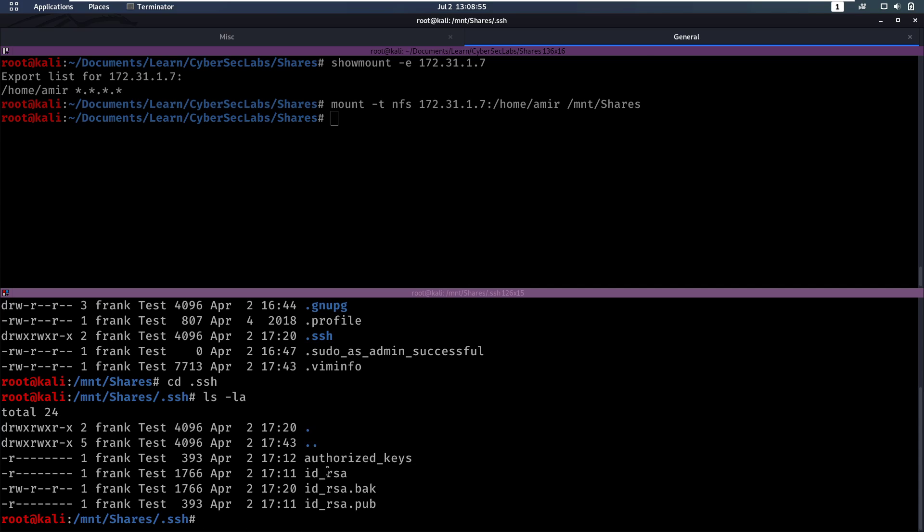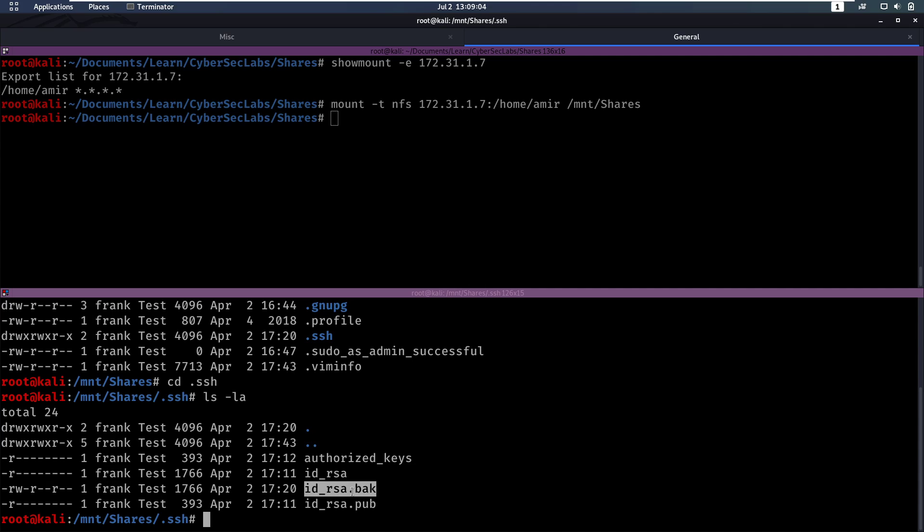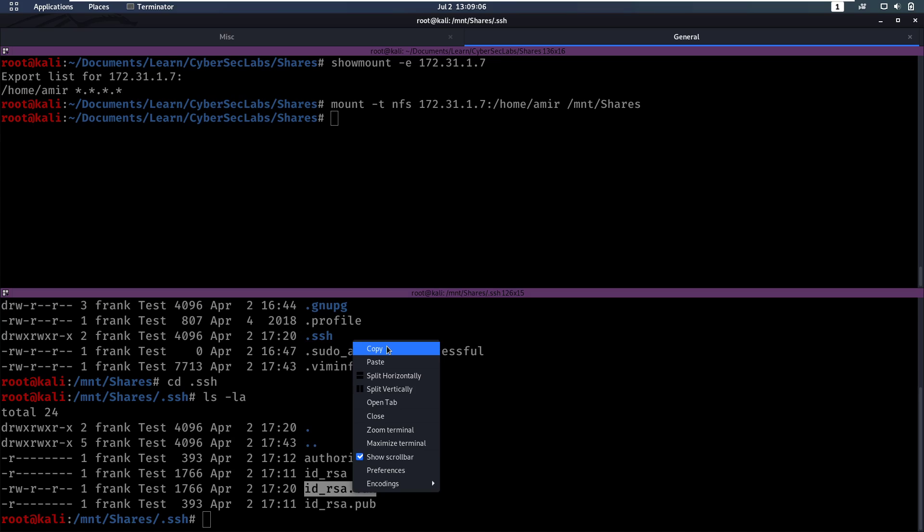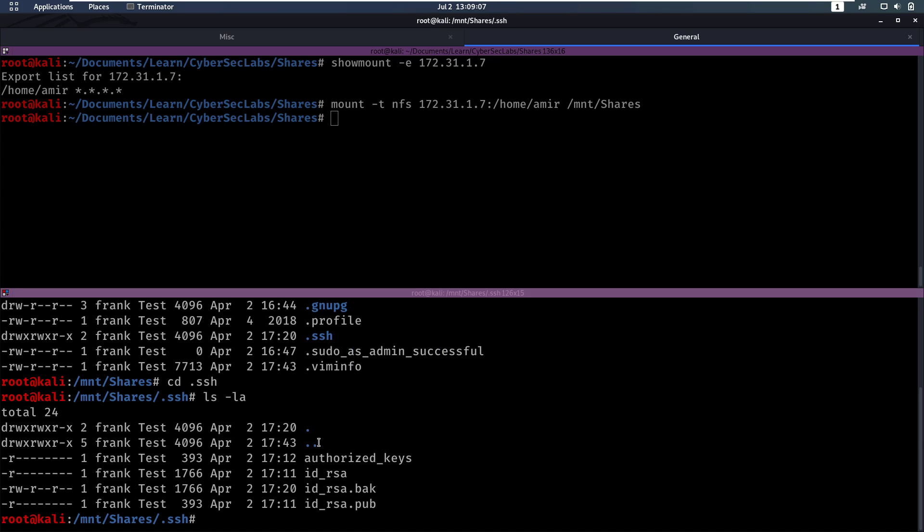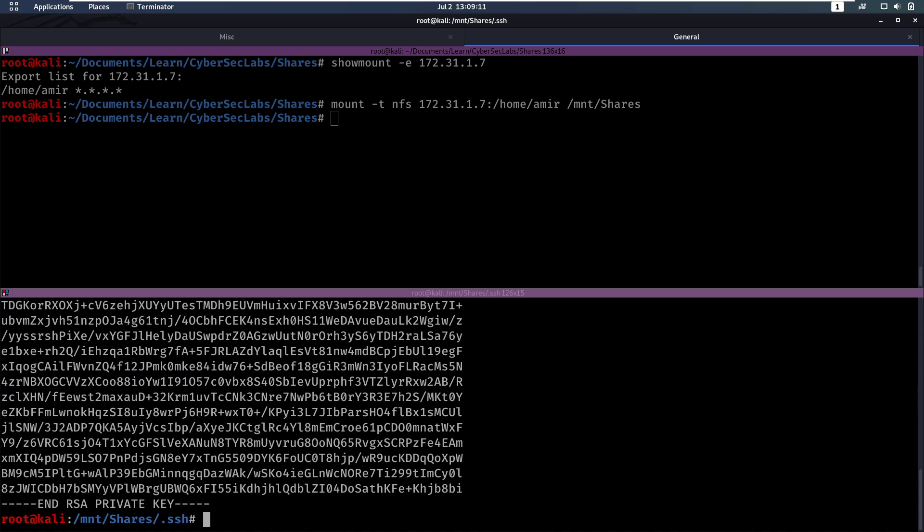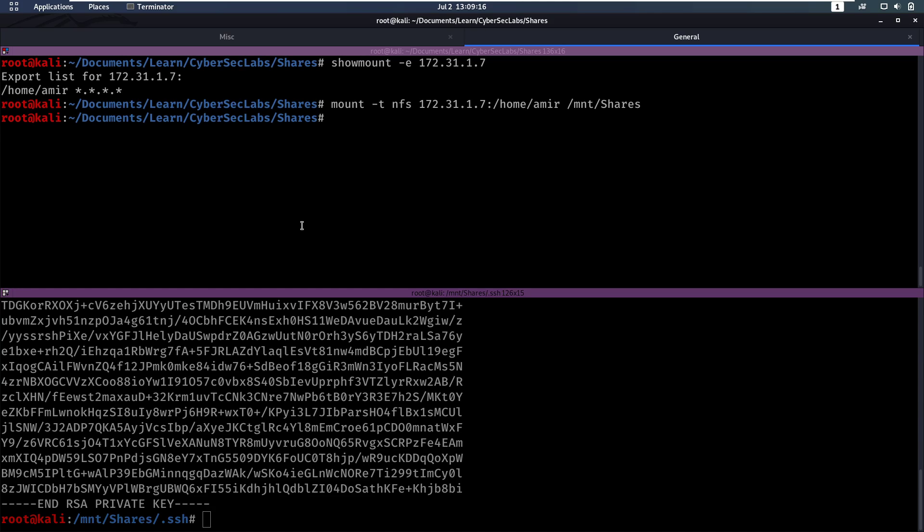So we see that we have authorized keys, ID RSA and a public key, but we can't read any of these because they are owned by Frank, but we can read this backup. So let's take a look at this backup. And we can see that's an RSA private key, so maybe we can log in with that. So let's copy this key locally here, slash mount shares dot SSH dot back to here.